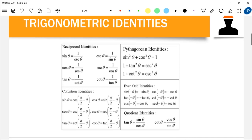These are some important trigonometric identities. You have sine theta, cosine theta, tangent theta, cosecant theta, secant theta, and cotangent theta. We also have the Pythagorean identities: sin²θ + cos²θ = 1, 1 + tan²θ = sec²θ, and 1 + cot²θ = csc²θ. These are important identities we may encounter in integration.